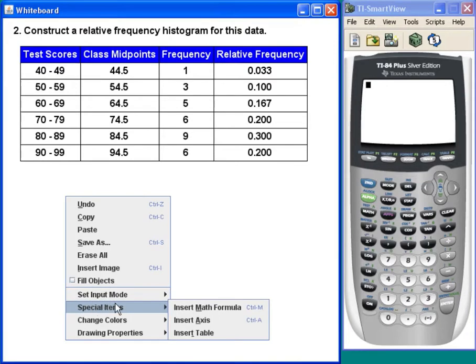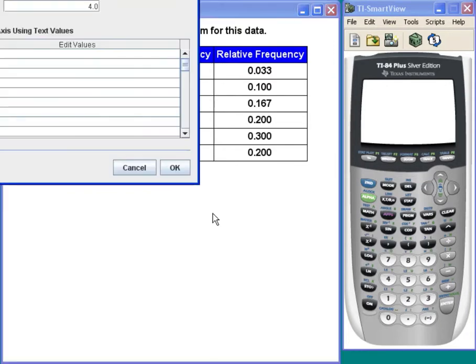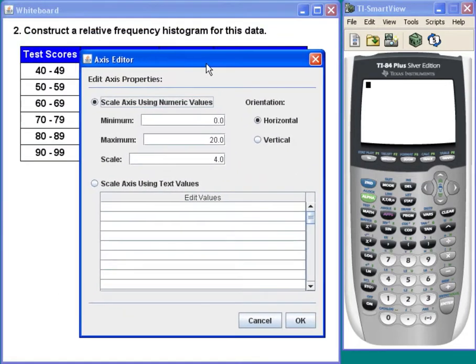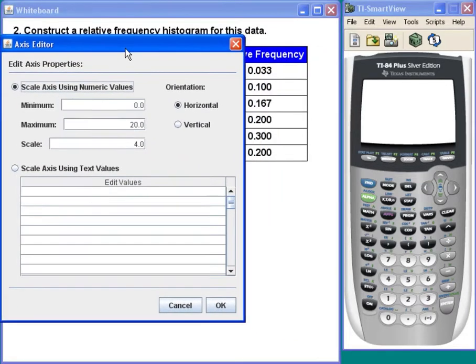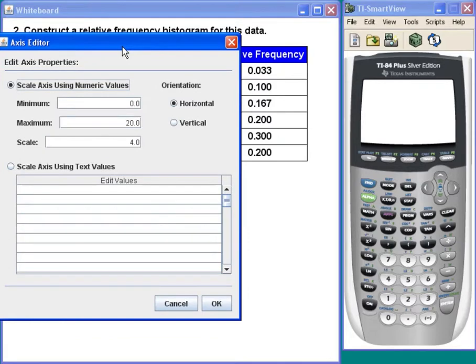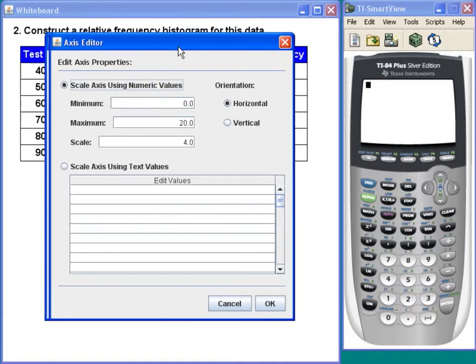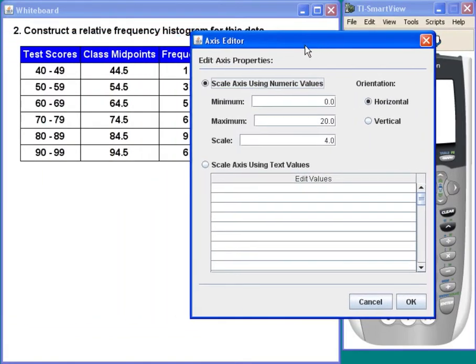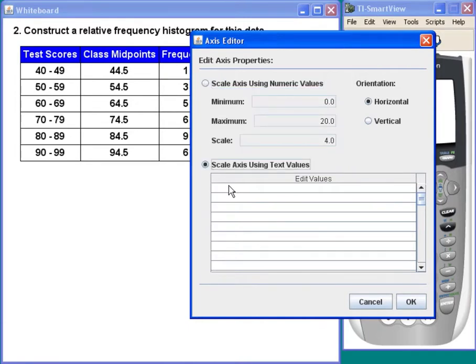So I need a couple of axes here. For my horizontal axis, I'm using my class midpoints, so I'm just going to type those in right here.